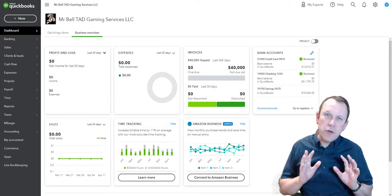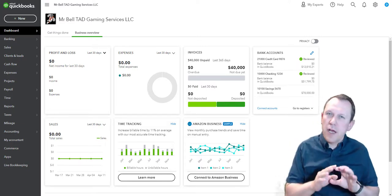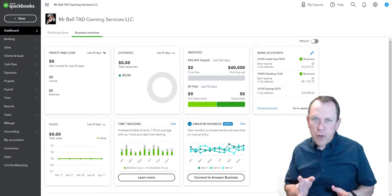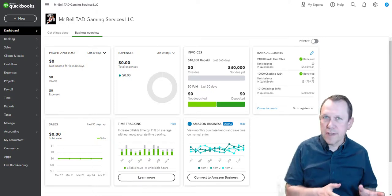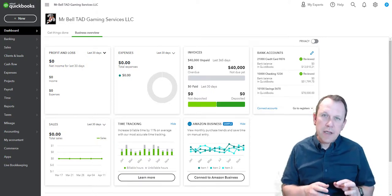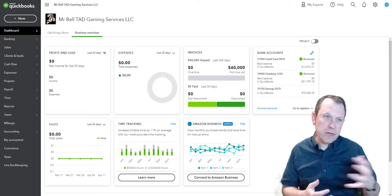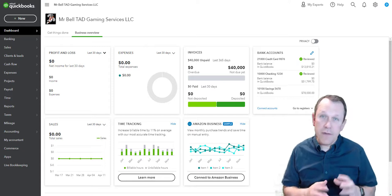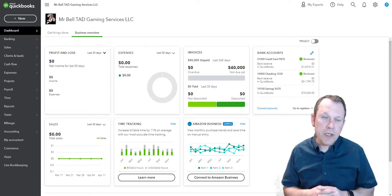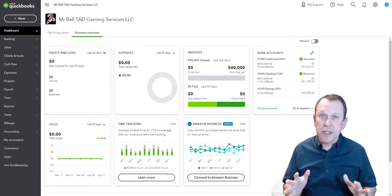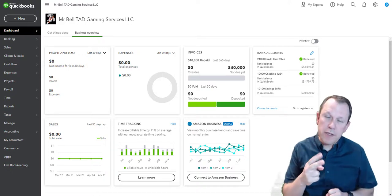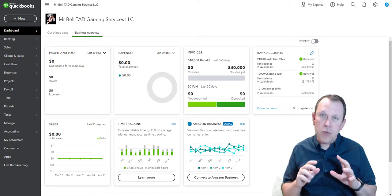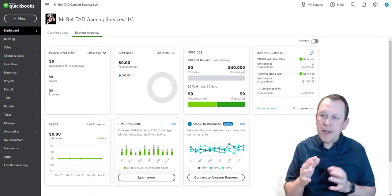Welcome, so this video is going to be the final review for the TAD Gaming Services LLC case study. This is section 8 in the student handbook. Really all we're going to do in this one is we're going to pull up two reports and we're going to look at our reports and review them.